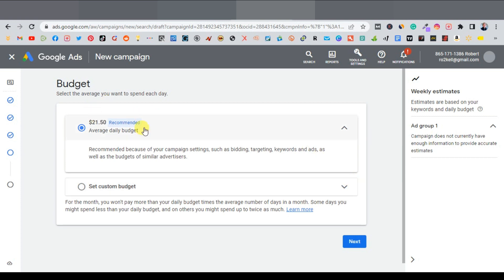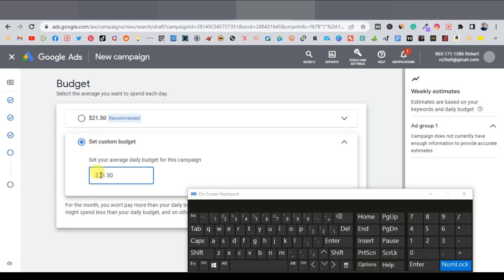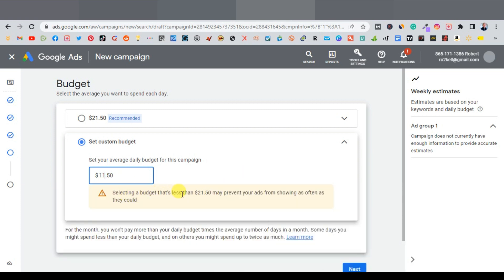Next is our budget — the average daily budget. Google recommends starting with $21, but you can go much lower. You can set a custom budget, say $11. However, keep in mind that selecting a budget less than $21 may prevent your ads from showing as often as they could. Personally, I wouldn't reduce it, but I'm just showing you it's possible. Once that's done, click next.